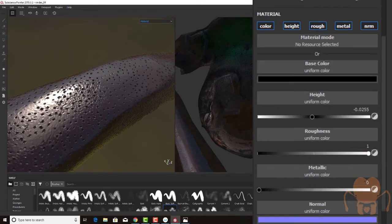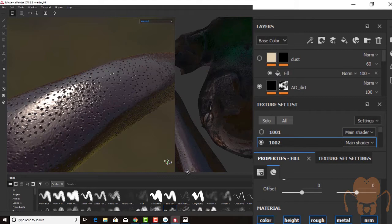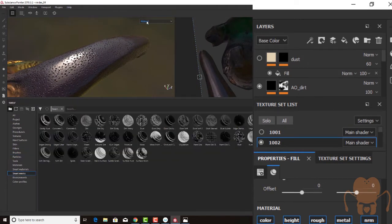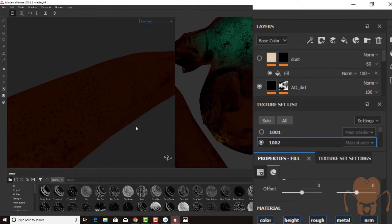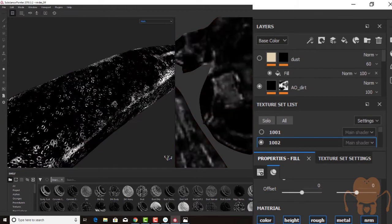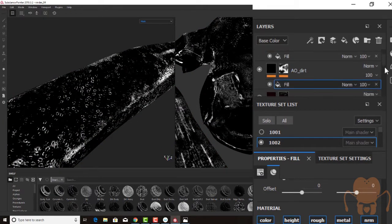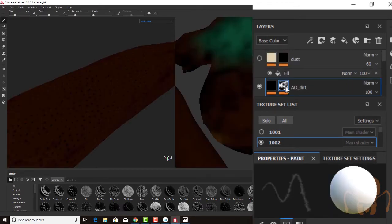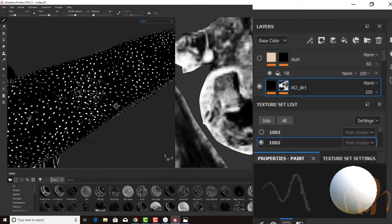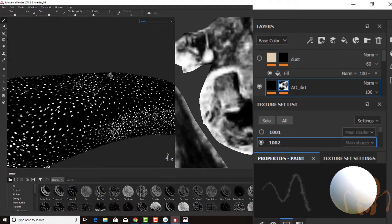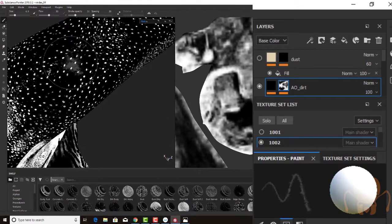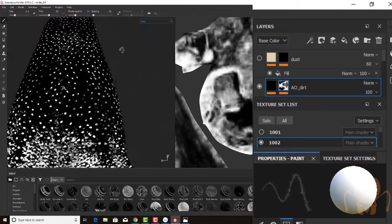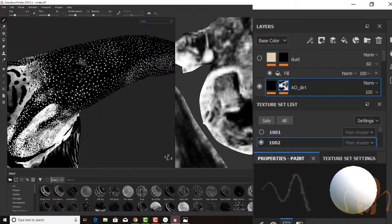What's different is the mask that I used. In this case, I used the Smart Mask. I used Occlusion Strong. And if we set this to the base color, probably better yet, let's set it to the mask. Make sure I select the mask. So if I set this to the mask, you can see that AO strong mask has put the white dots just in those little pores on the horn.